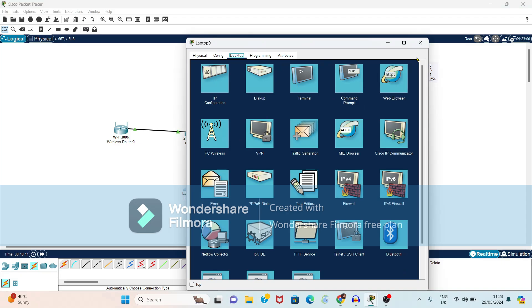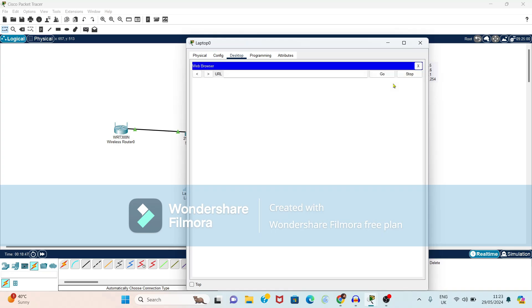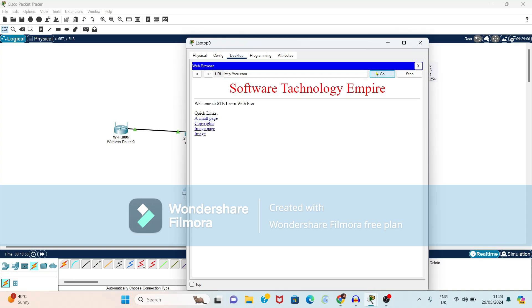First we will open this laptop option again web browser. Now instead of giving IP address I will give directly ste.com. Just click on go button. See here also that is accessible.